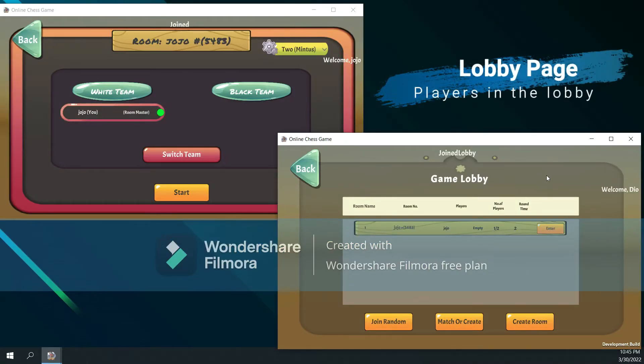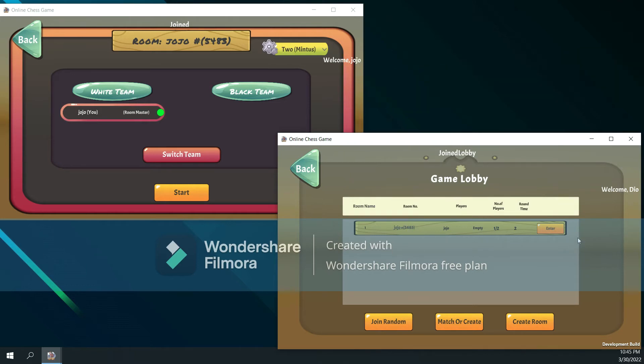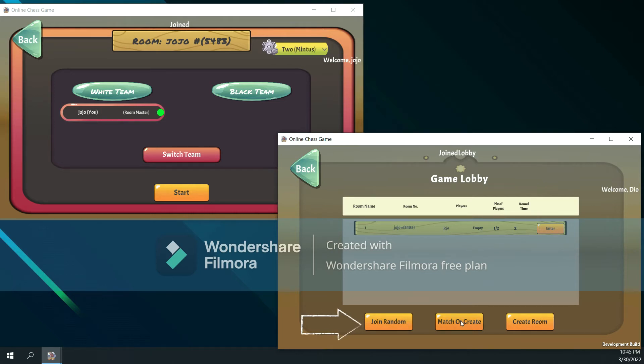Such as room number, player names, player cards, wait time, and end button. And on the bottom side there are three buttons such as join random match, players, and create room.